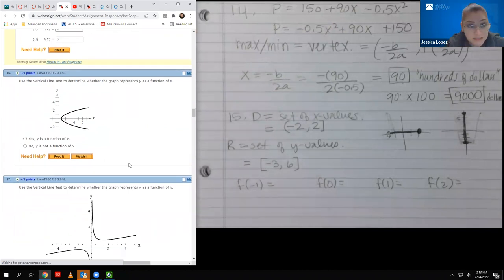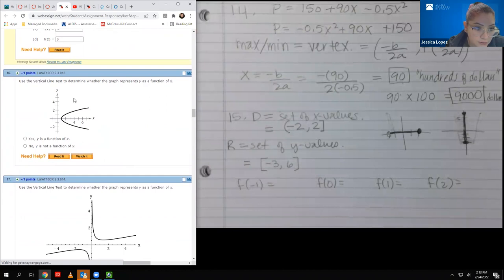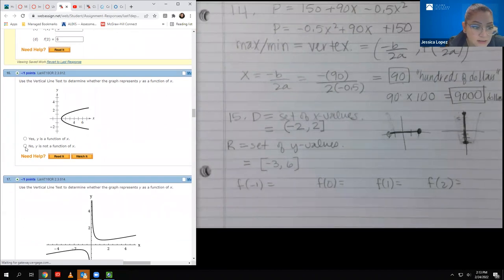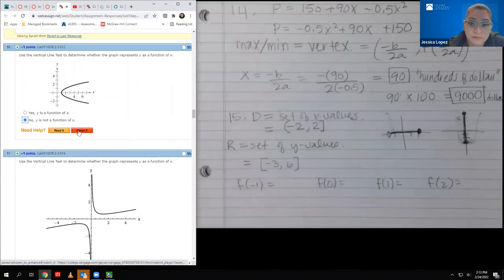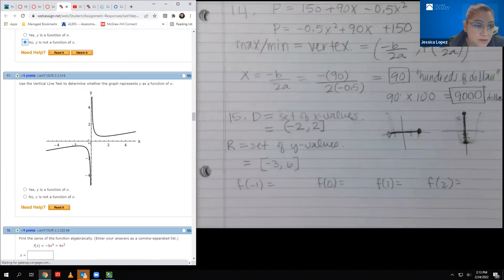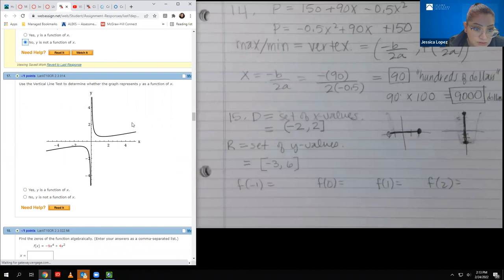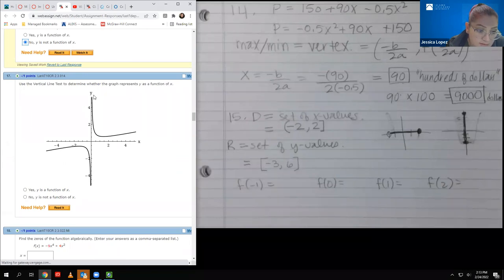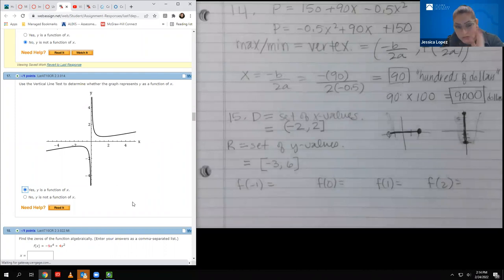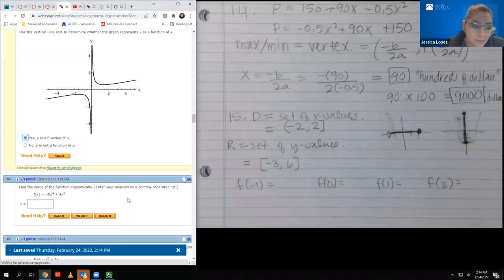Number sixteen uses the vertical line test. For the first graph, if I draw a vertical line through x equals four, it touches the graph two times — so it is not a function. For the second graph, every vertical line I can draw will only touch the graph once or not at all, so this one is a function.